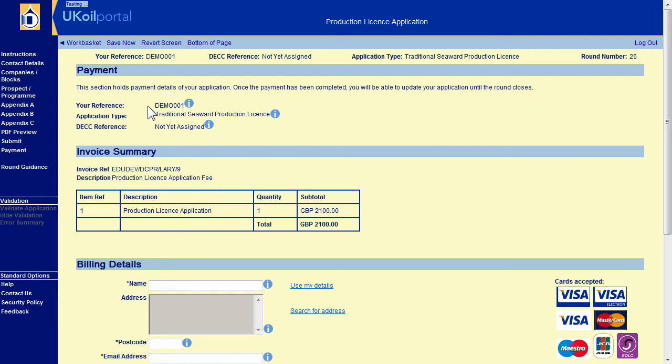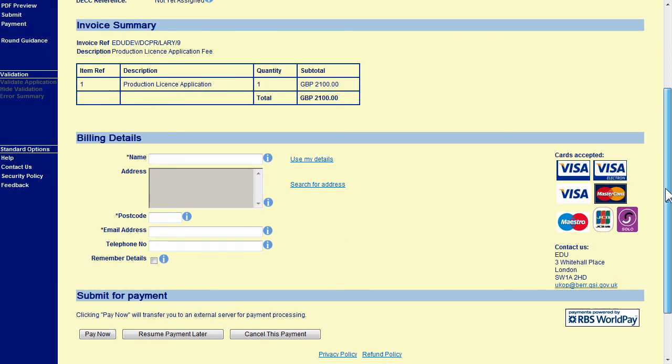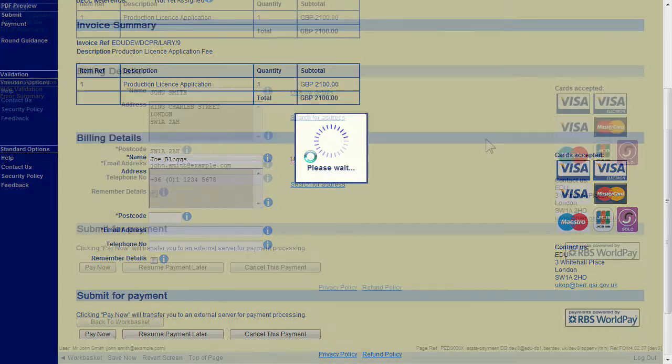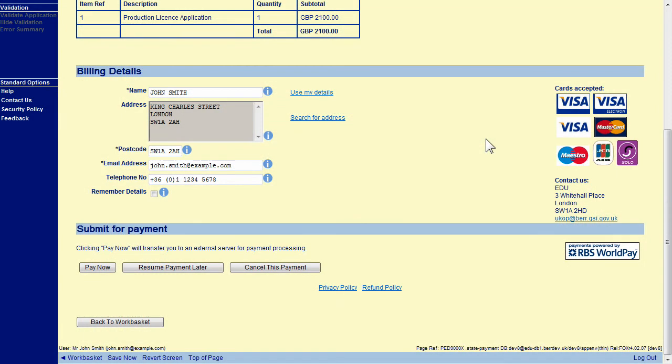To pay by credit slash debit card, enter your card billing details. Choose an email address you would like your payment confirmation to be sent to. Click on the Pay Now button to proceed.